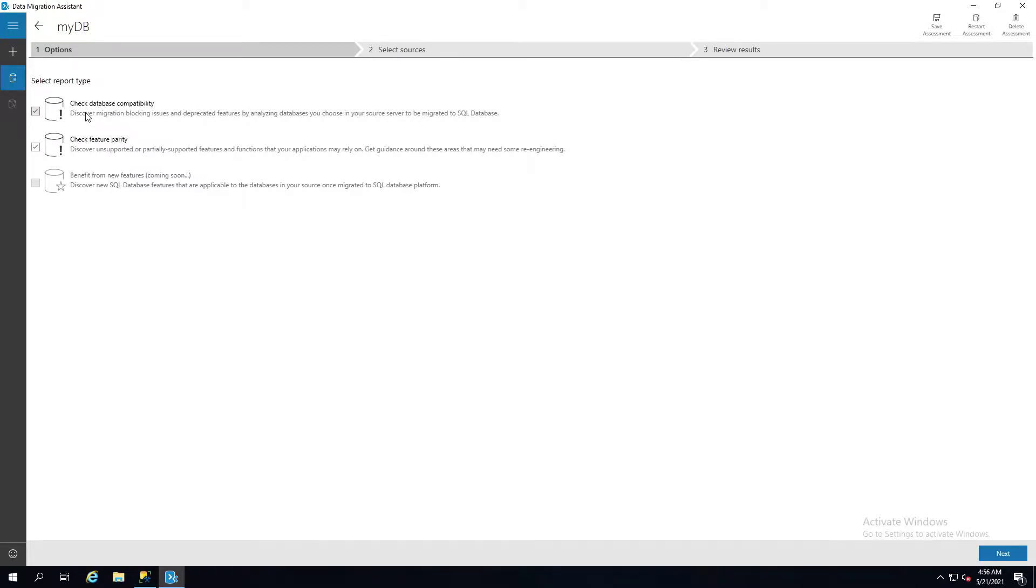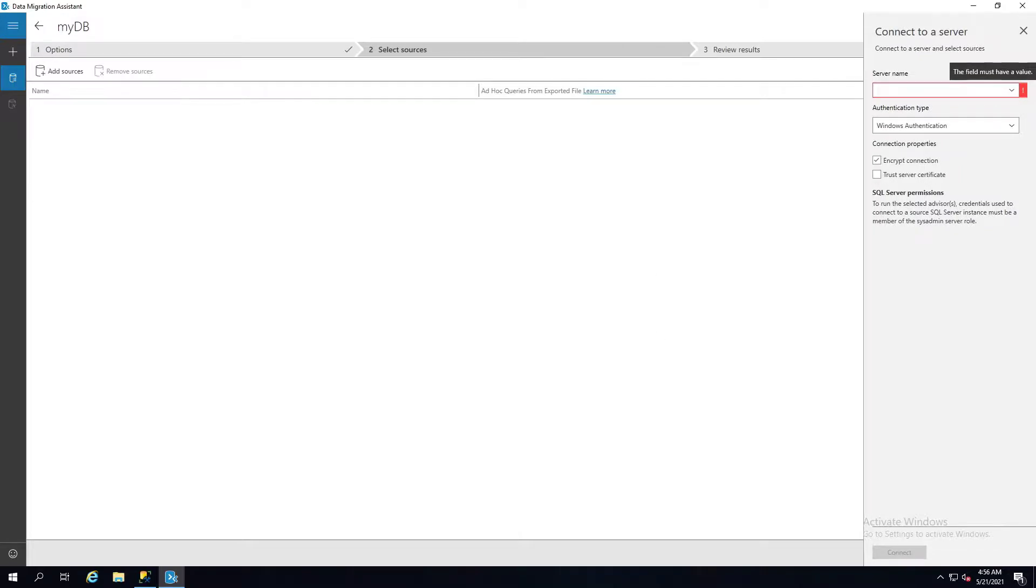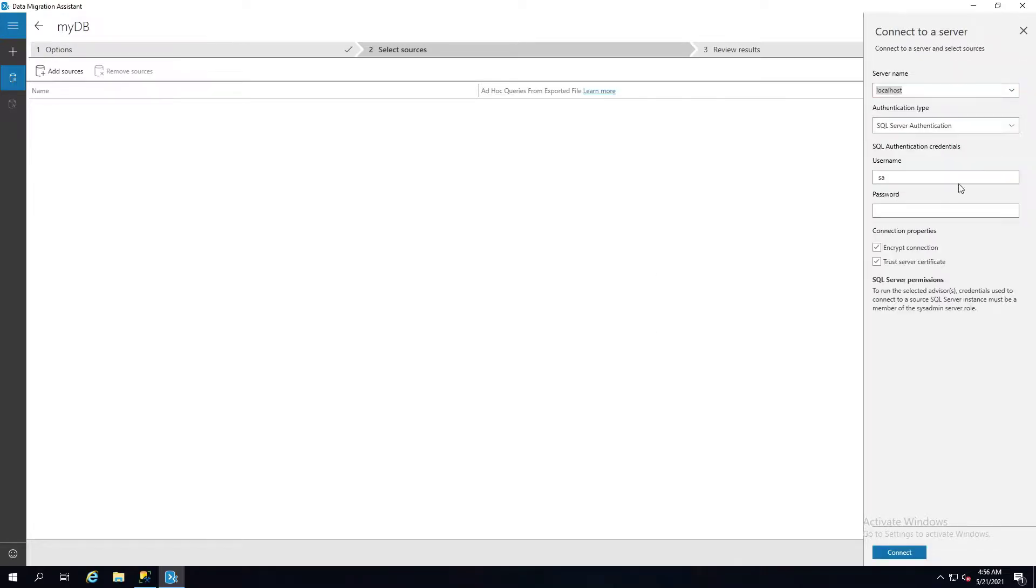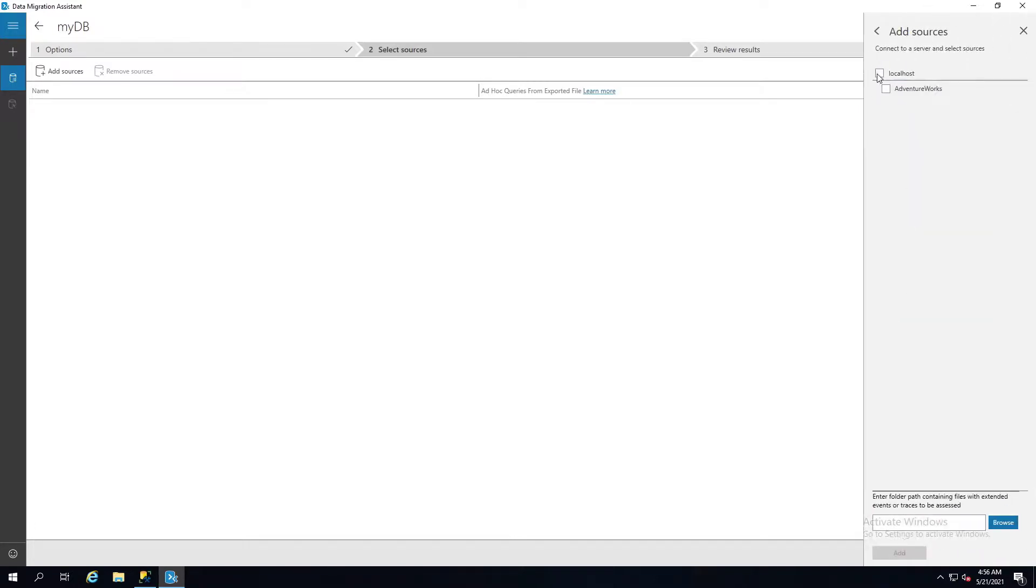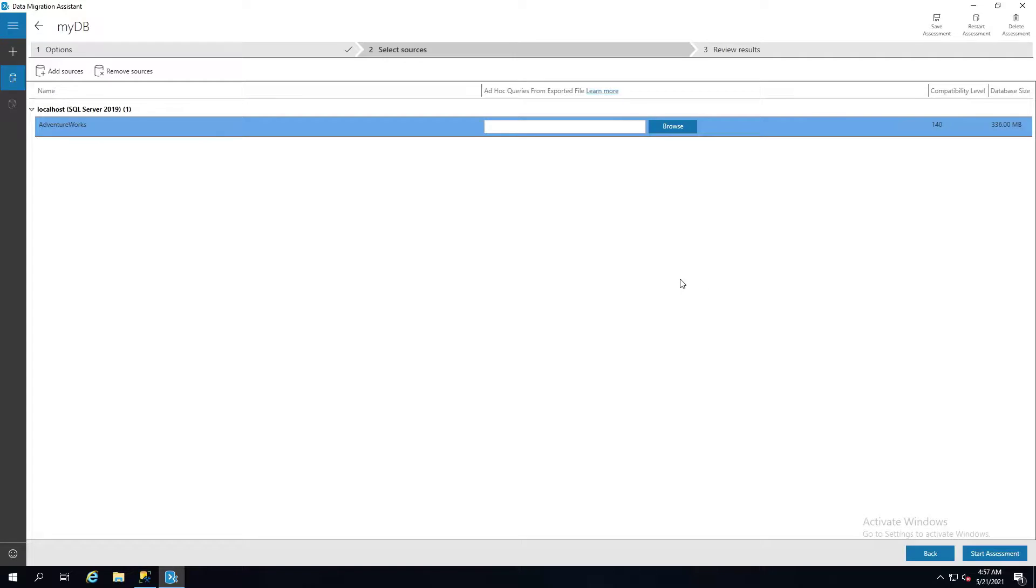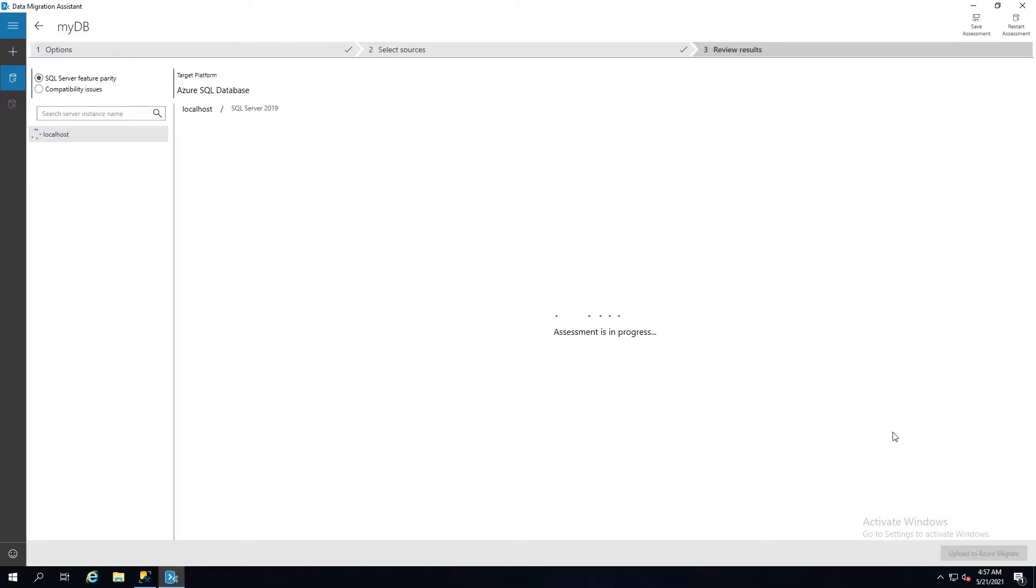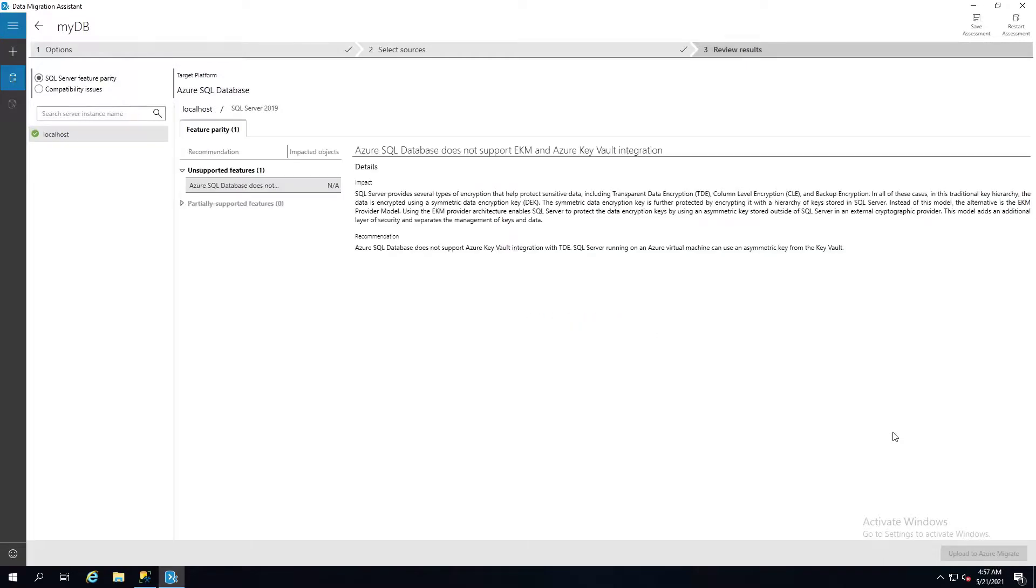This is going to take your source database against the target and make sure that the features exist and the database is compatible, mostly from the database compatibility perspective. Click next, and this is where you're going to set everything up. You want to set your server up. I'm going to connect here, make sure I'm connected. Let me get my password right. And then this is where you select your databases. You can select more than one database if you choose. I only have one on this one, so I'm just going to choose that one.